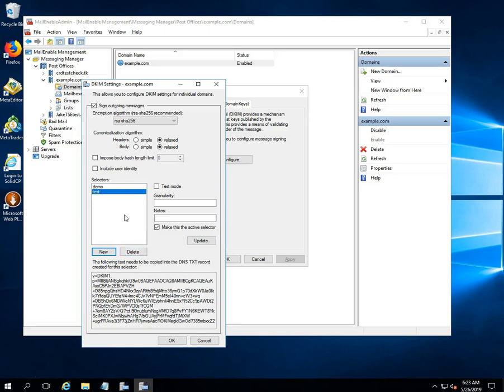Please note that only one selector can be active at a time. Activating one will deactivate all other. Select the selector from the selectors list.